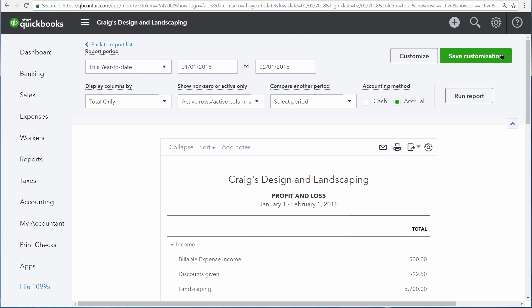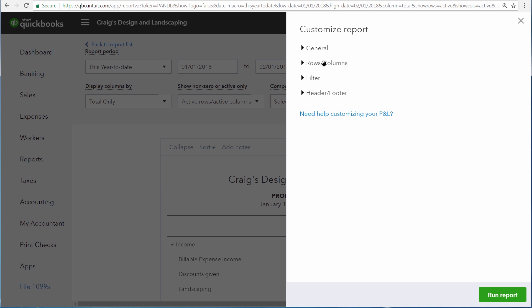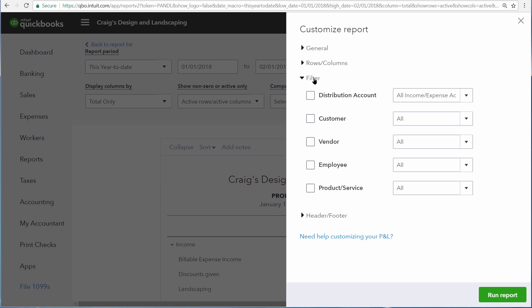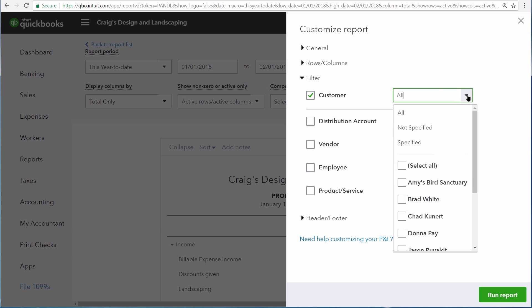Let's scroll up to the top and then click Customize. And let's apply a filter to this report by choosing the Customer filter and then choosing Amy's Bird Sanctuary from the list of customers.